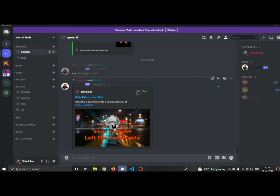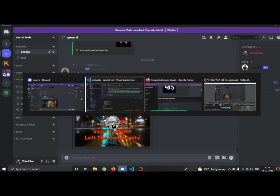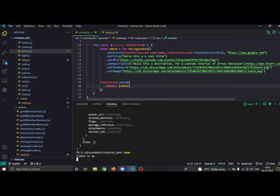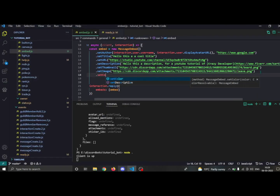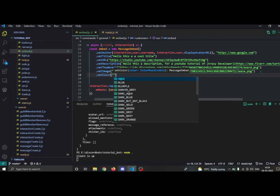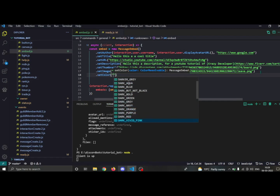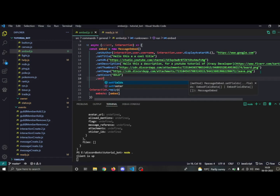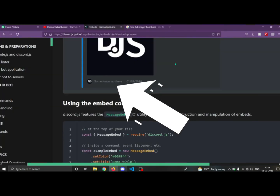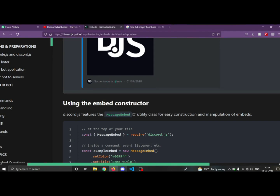We can also add a cool color using dot setColor and provide a hex code, or we can choose one of the preset color names. Next we'll add a footer.